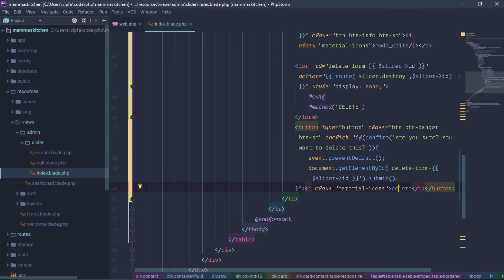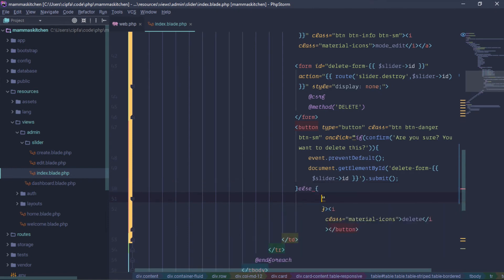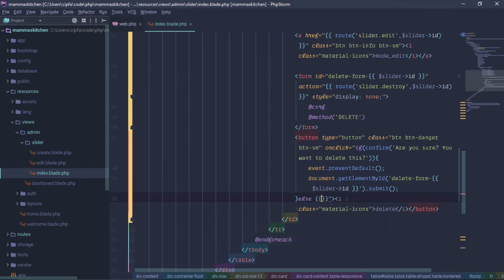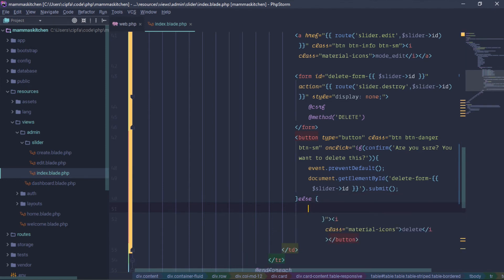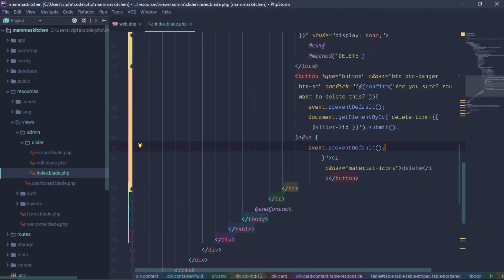We will execute and cancel. If cancel is clicked, we use else with event.preventDefault — default is the default browser reload behavior. We can condense this onto a single line.